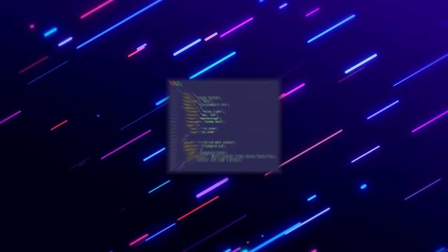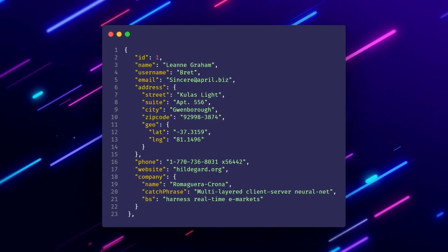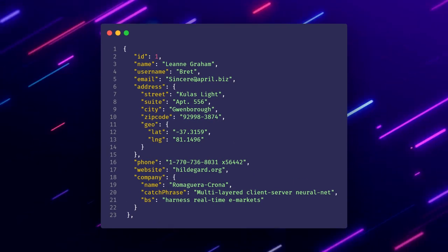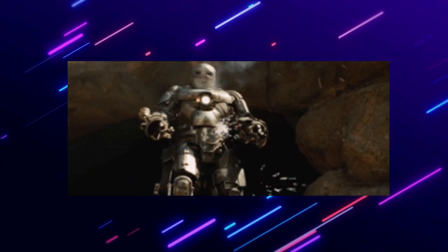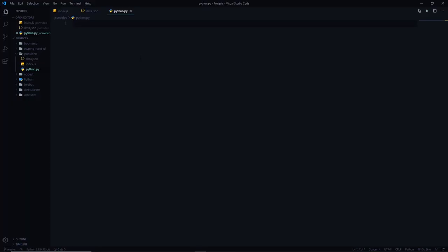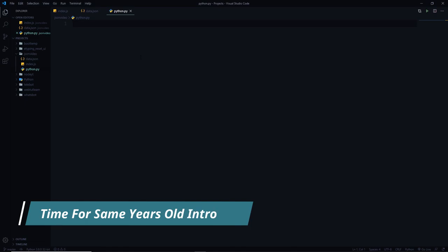Hey YouTube, this is Prince from Desi Programmer. Welcome back to another exciting video. In this video we are going to talk about JSON. I'll try to cover almost everything about JSON in this single video. To get the most out of this video, although you don't need to be a pro coder, you should still have some programming experience. I'm actually planning to roll out a couple of videos about web APIs in Node.js and Flutter, so I thought it would be better to first give an insight about JSON.